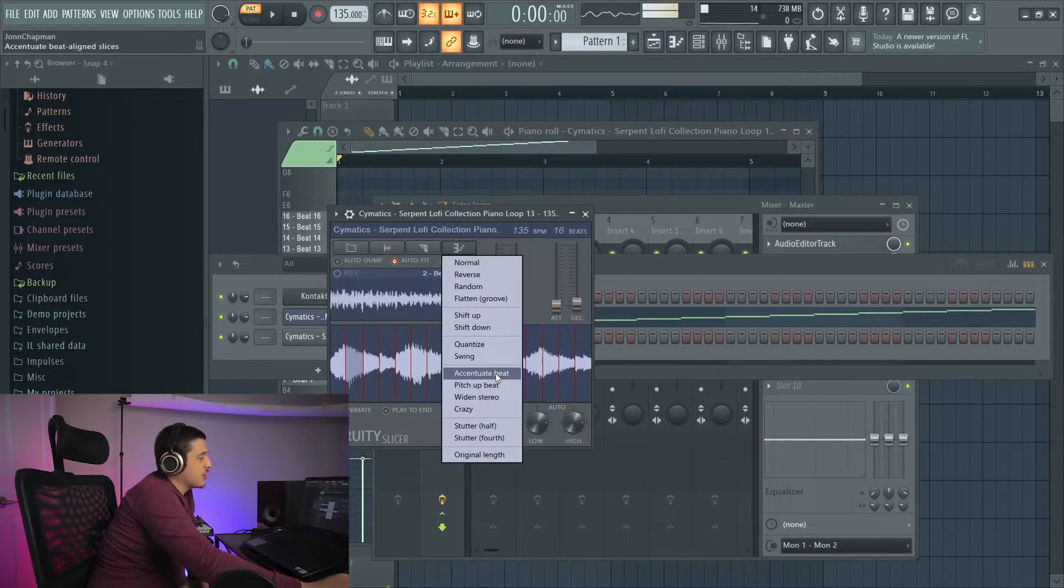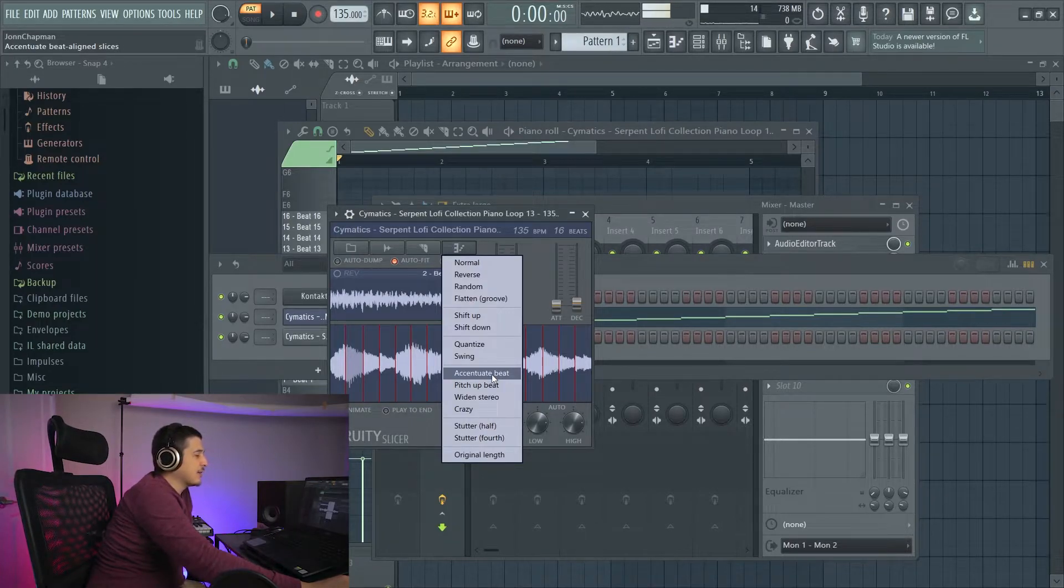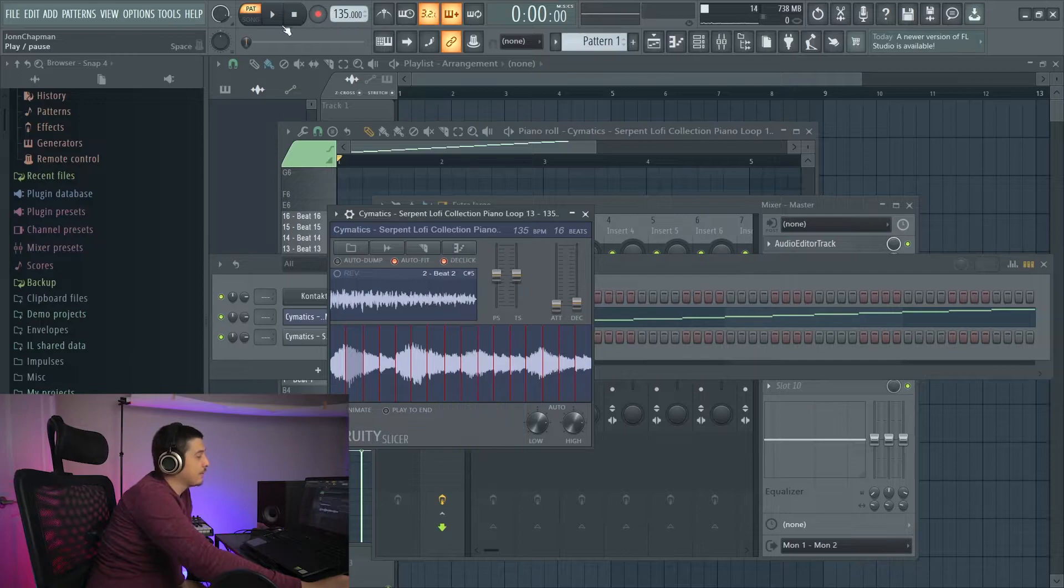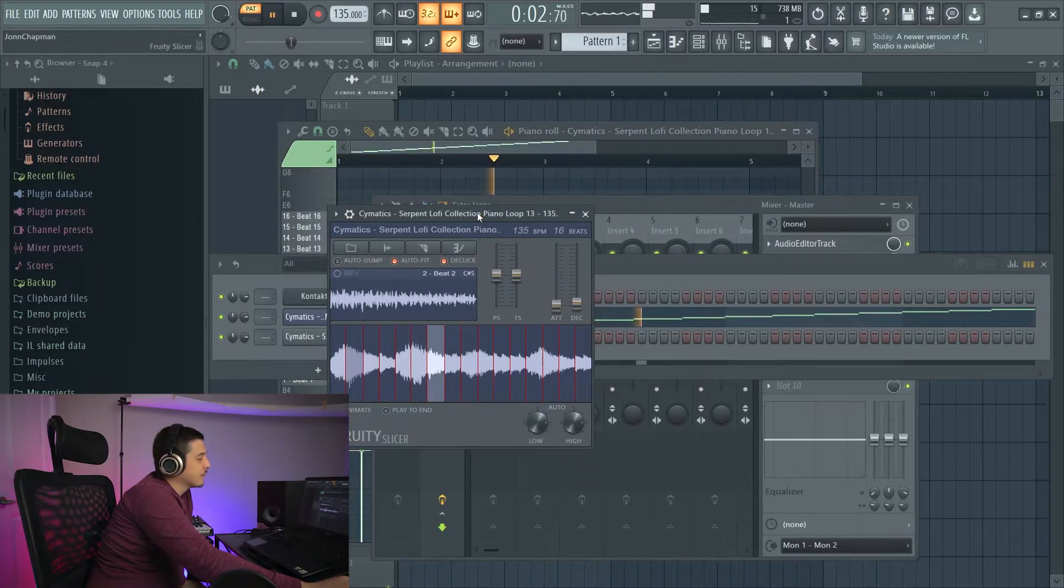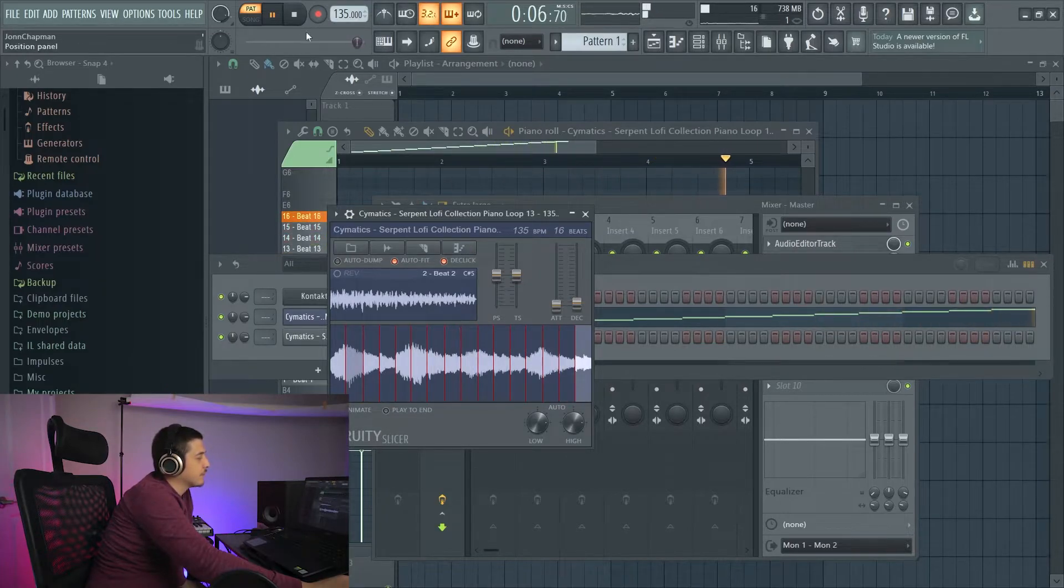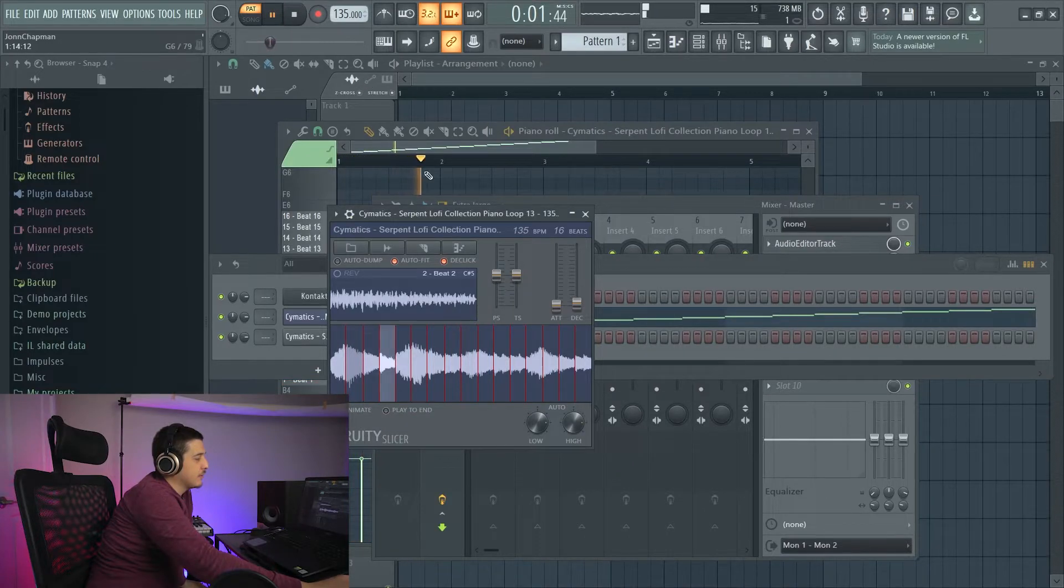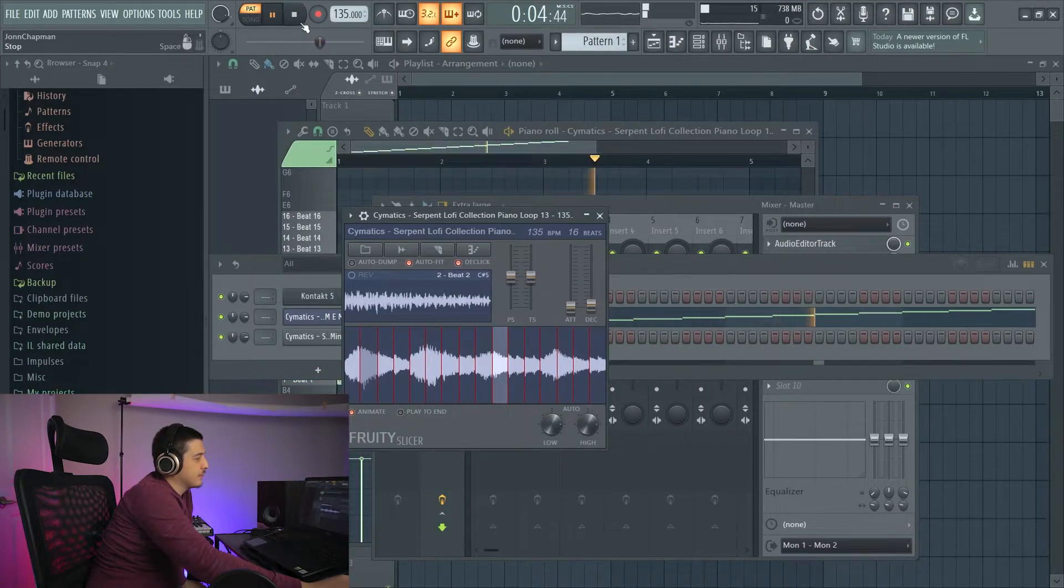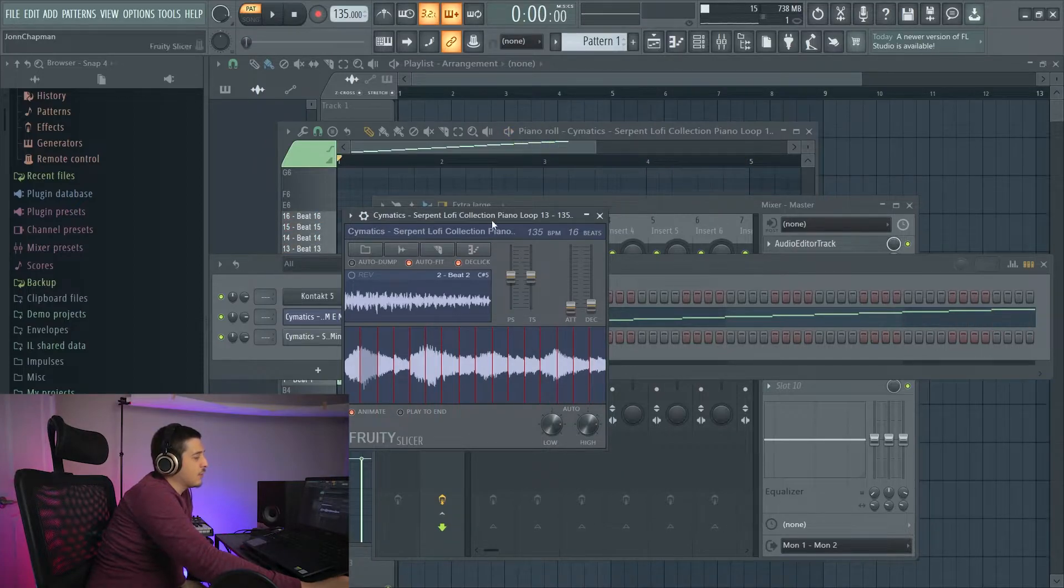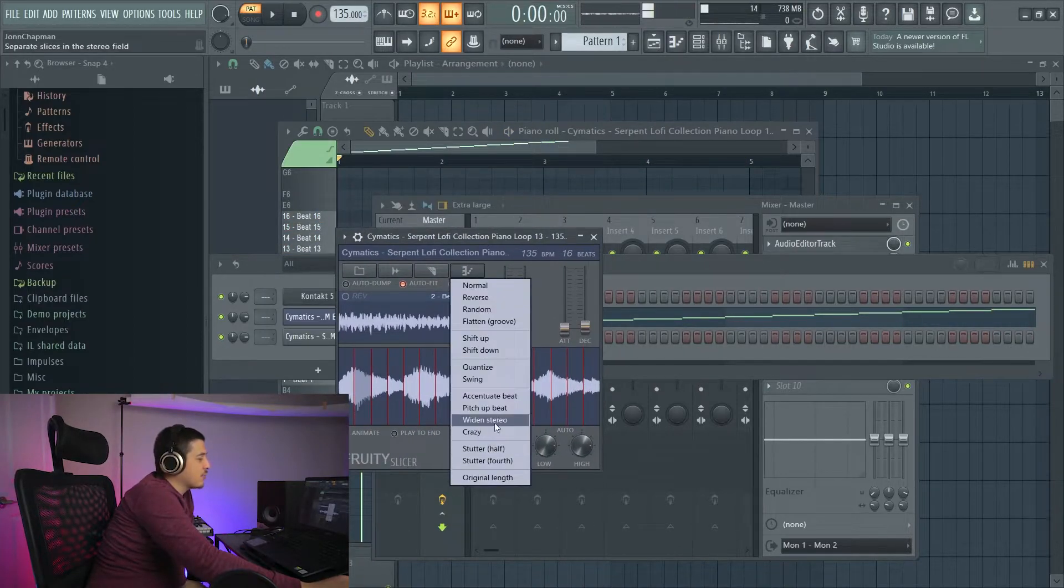So next we've got accentuate beat, which is going to give a higher velocity to the first note of every single beat. We've got pitch up beat, which as you can tell, pitched it up.